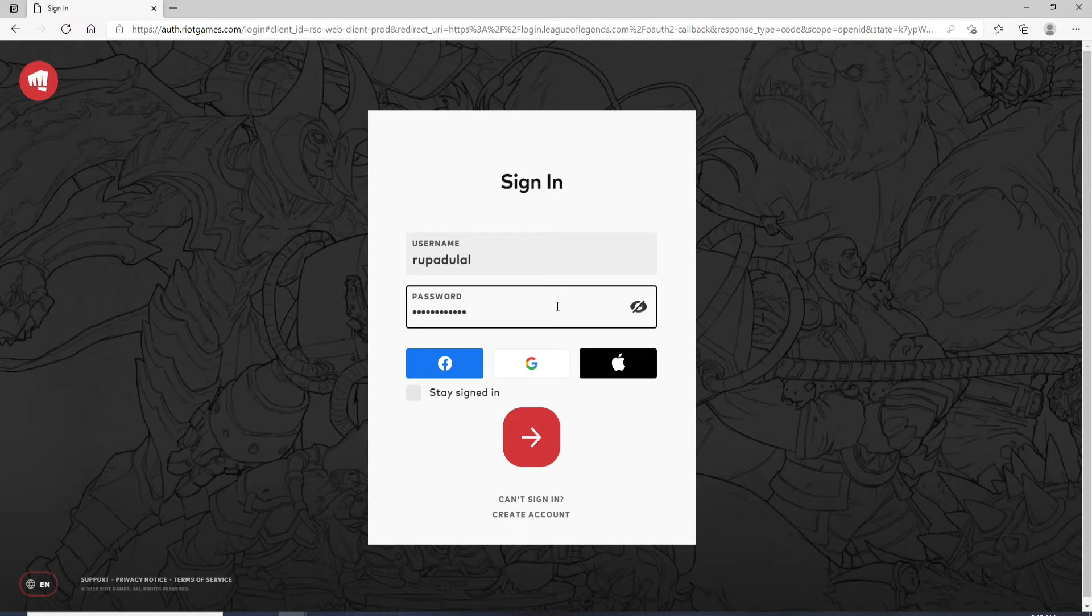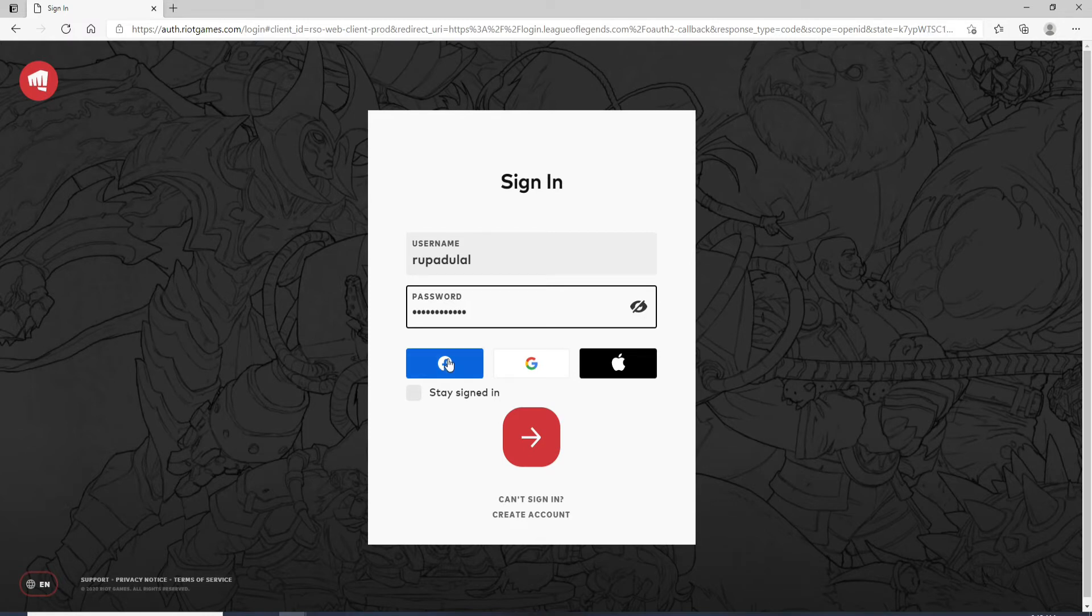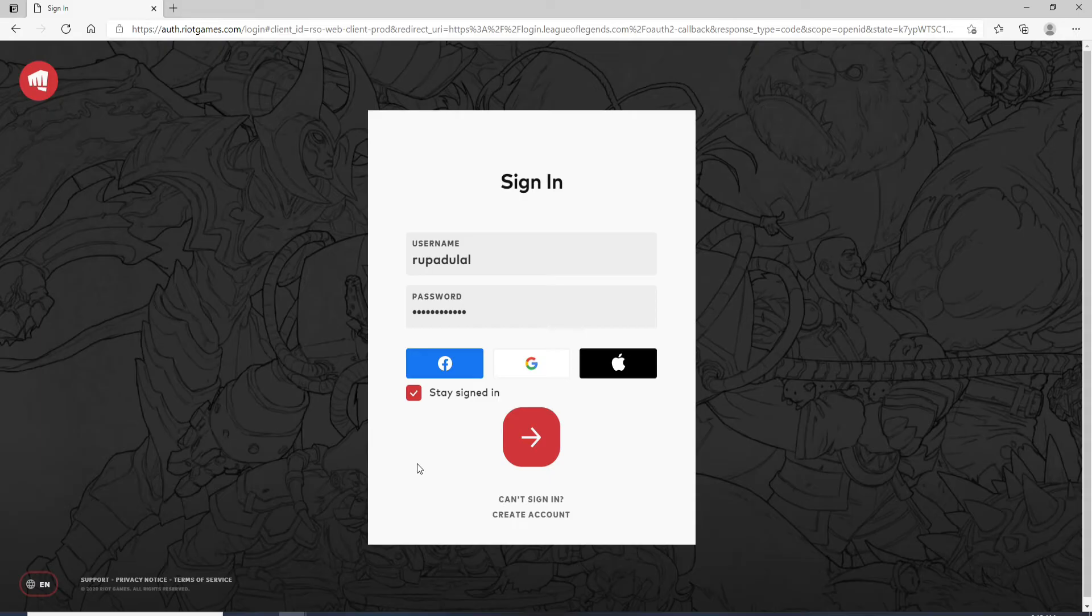You can even sign into your account with the help of your Facebook, your Google or your Apple account. If you want to stay signed in then check this box right here.